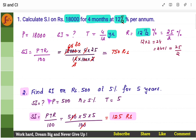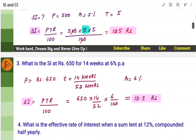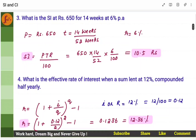Similar problem: find SI on rupees 500 at 5% for 5 years. Same problem, directly substitute in the formula. Here you have 5 years, you can directly put 5 years.